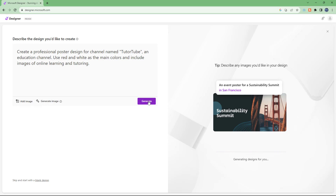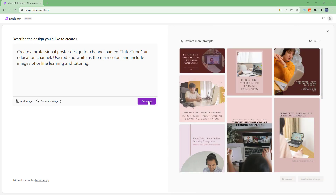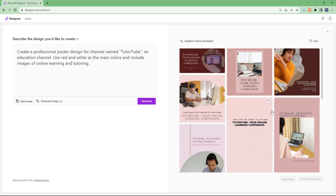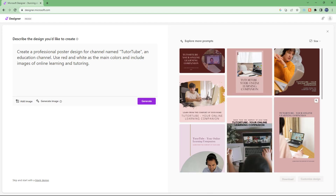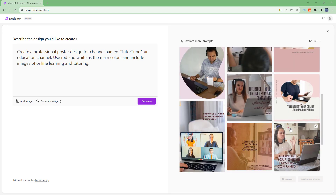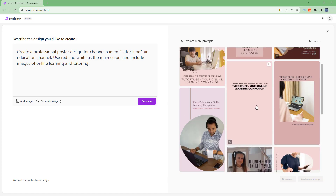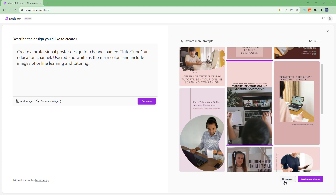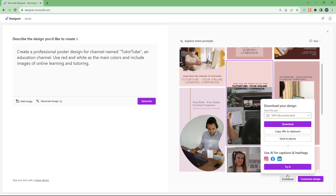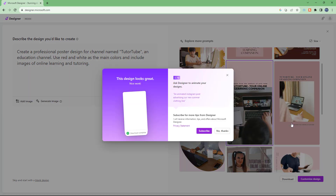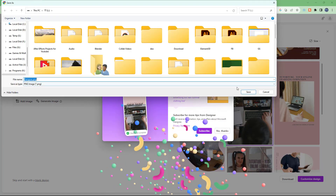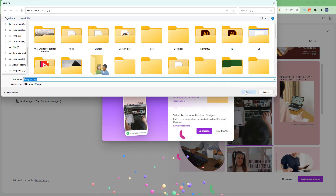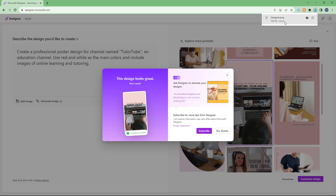You can see it is generating. After waiting, this is what we have — the name TutorTube is now included. I want to utilize this design, so I can quickly download it. I'll select PNG and download this generated design file.